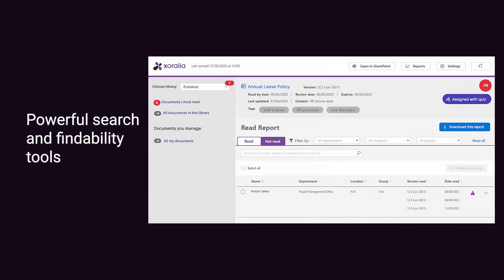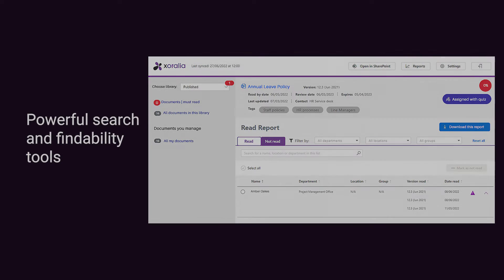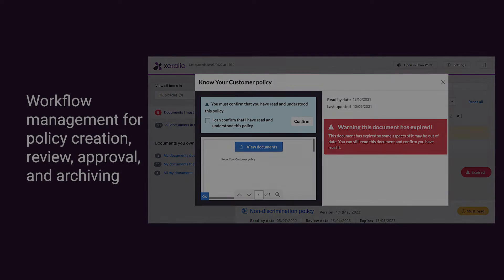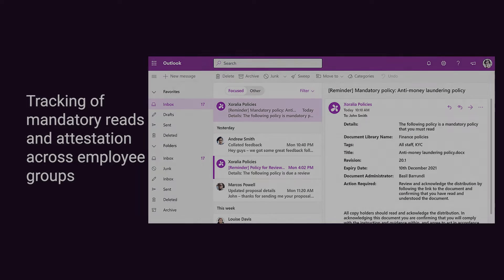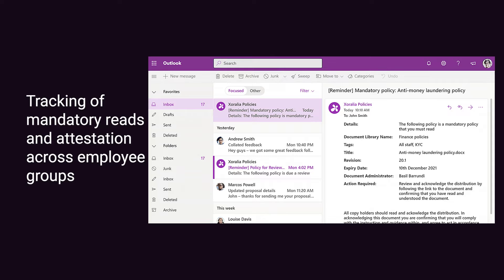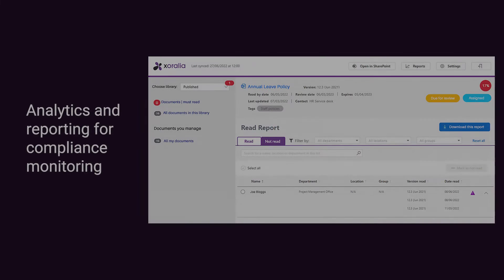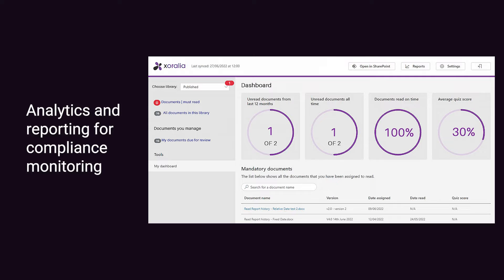There should also be a powerful search with findability tools to make it really easy for users to find what they need. Policy management software should also have features that streamline policy lifecycle management in the form of workflows for policy creation, review, approval and archiving. Organisations should also be able to track the mandatory reads of different policies and establish attestation across targeted groups of employees. This should include analytics and reporting features to make it easy to monitor and support the compliance process.